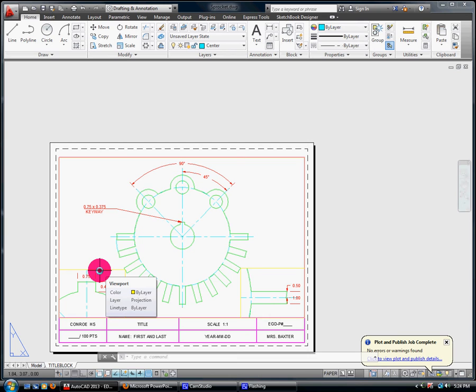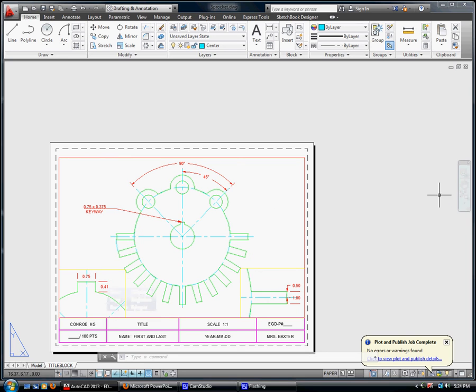All right. So finish your dimensioning, finish your text. Save as. Save it. Export it as a PDF. Turn it in. Congratulations, you did the sprocket. See, I told you. You could.